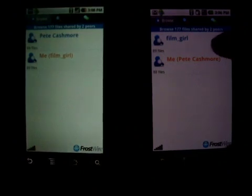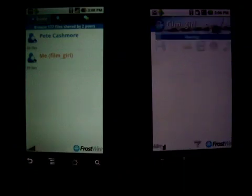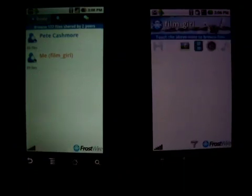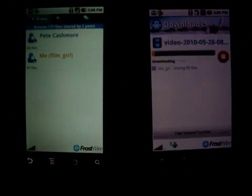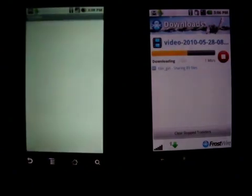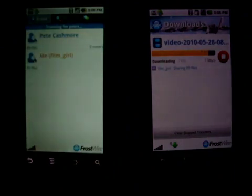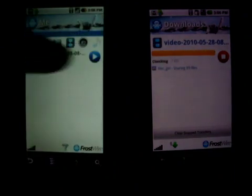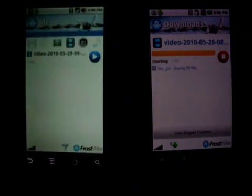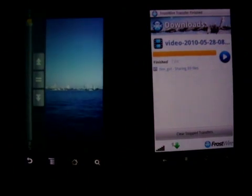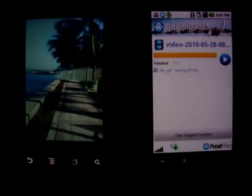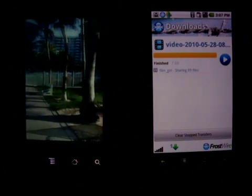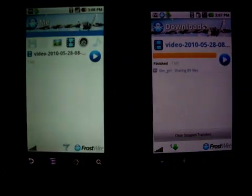So Pete is very curious to see your files and he's going to see that you have here some videos and pictures and he's going to download a video from you. Let's look at that video on your phone. So it's a video — you heard that — that means that he got the file. It's a video of you here in Miami on your last trip. And let's see how that got here to his phone.